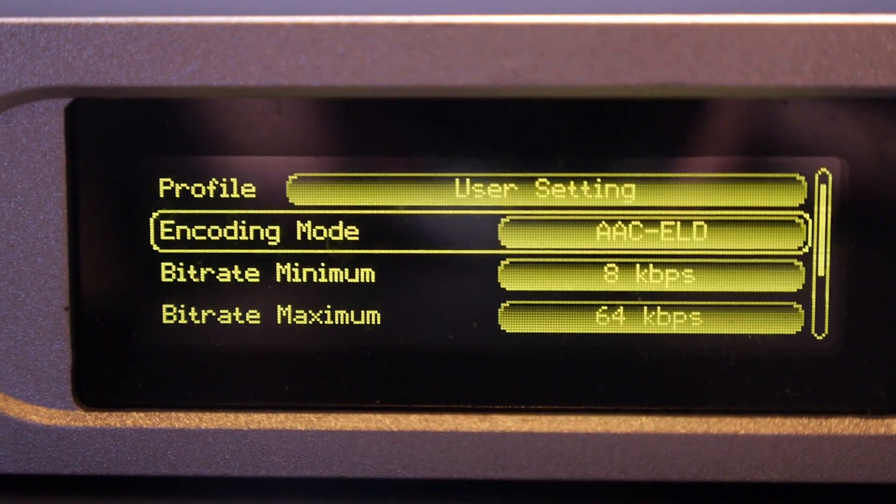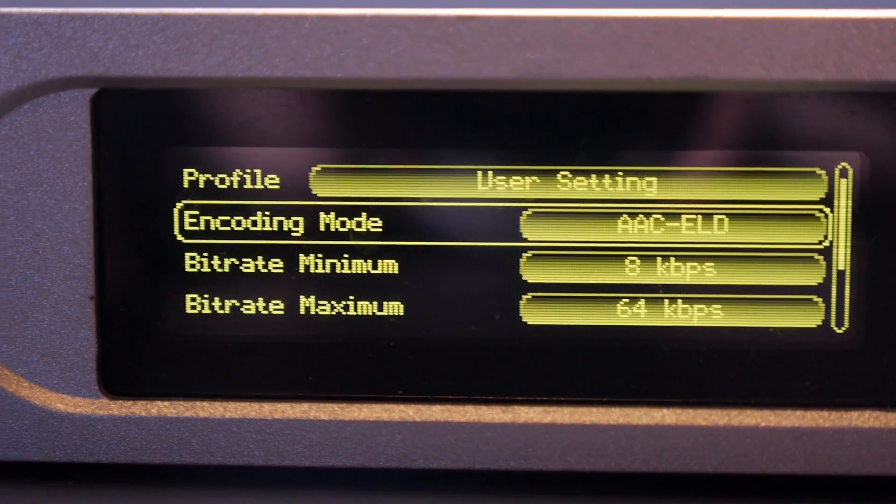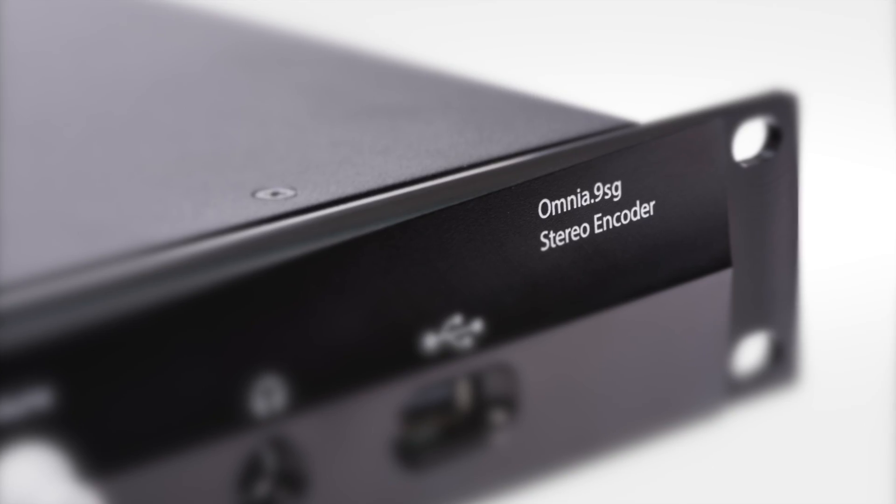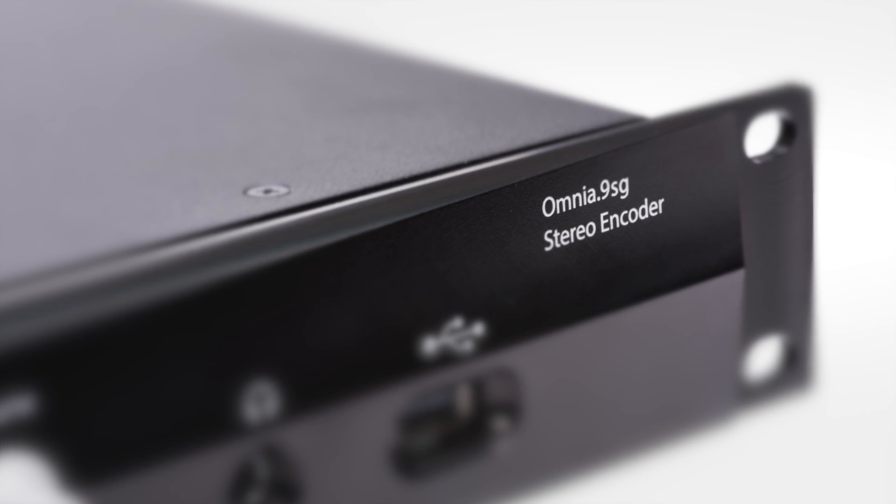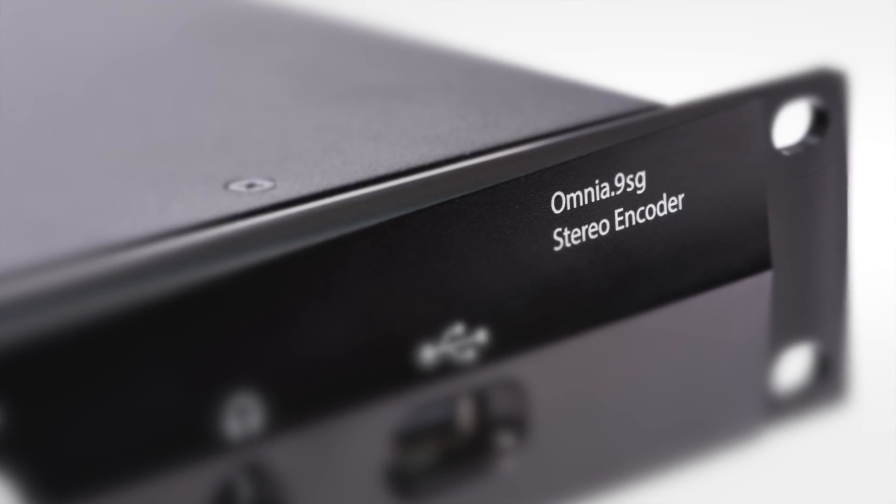In fact, any FM transmitter site with an audio codec connection for STL will benefit noticeably from an Omnia 9SG.